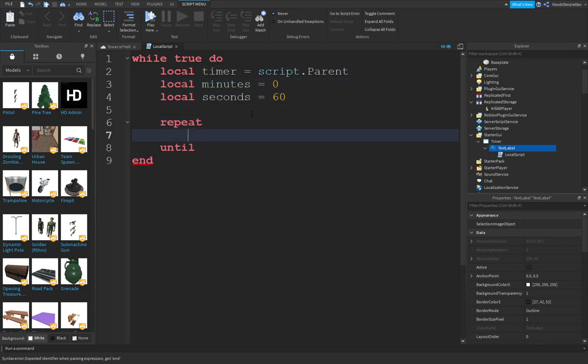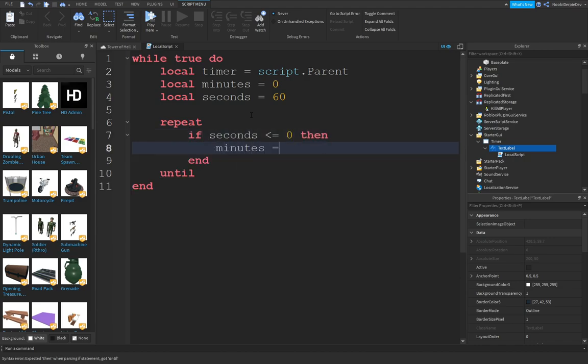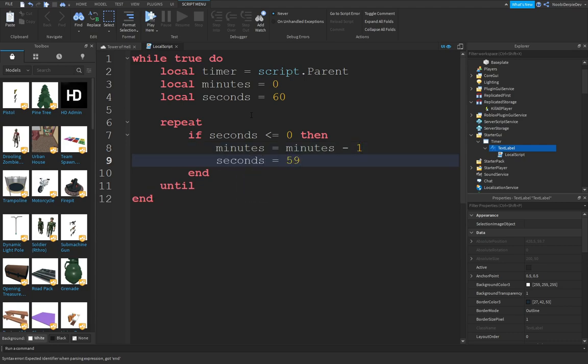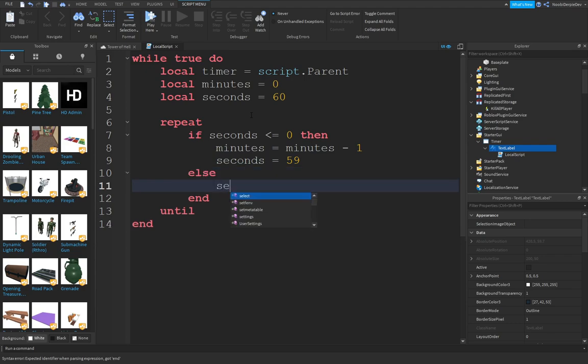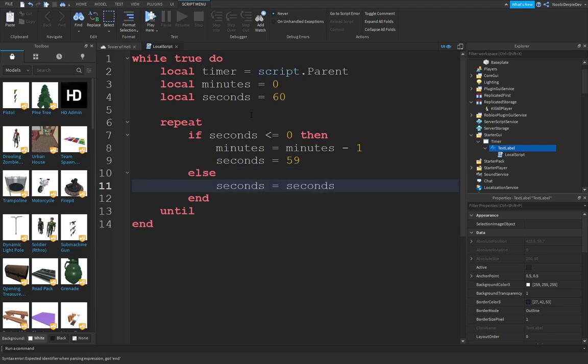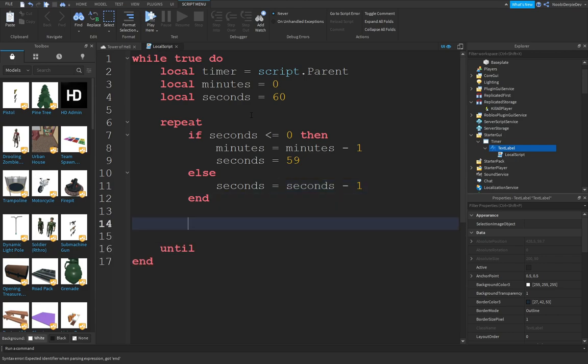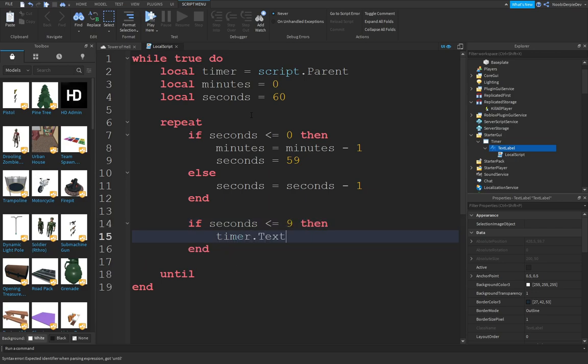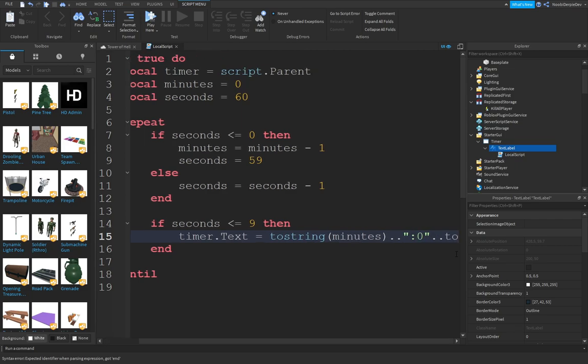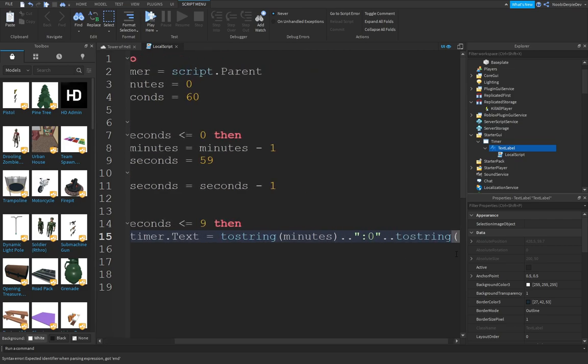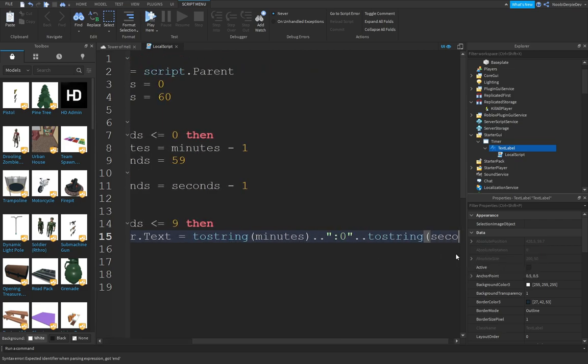Repeat. If seconds is below 0, then minutes equals minutes minus 1. We're going to take away 1 minute and the seconds would be 59. If that's not the case, seconds equals seconds minus 1. If seconds is below 9, then timer.text equals tostring(minutes) dot dot colon 0 dot dot tostring(seconds).